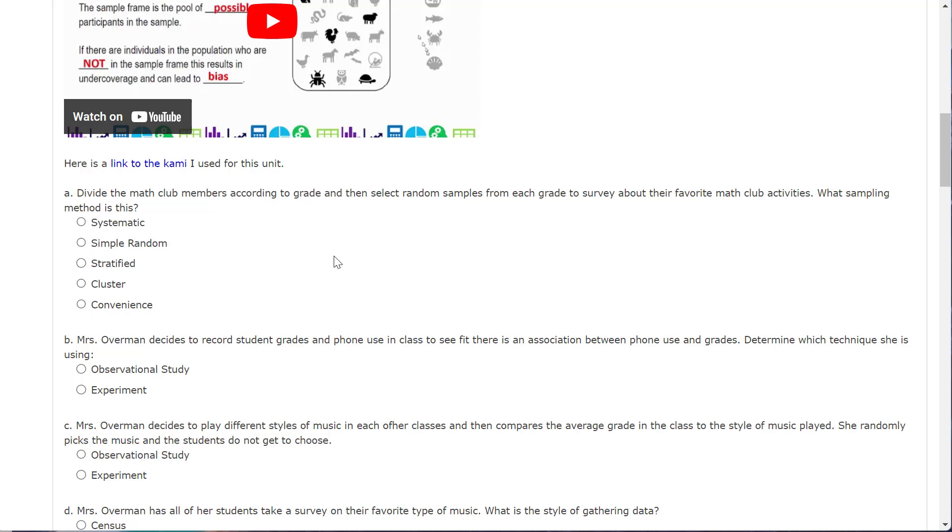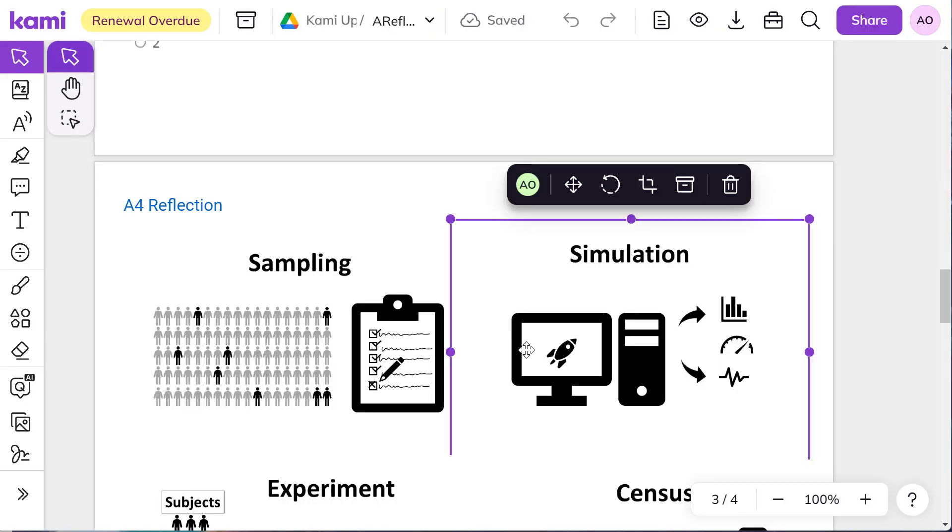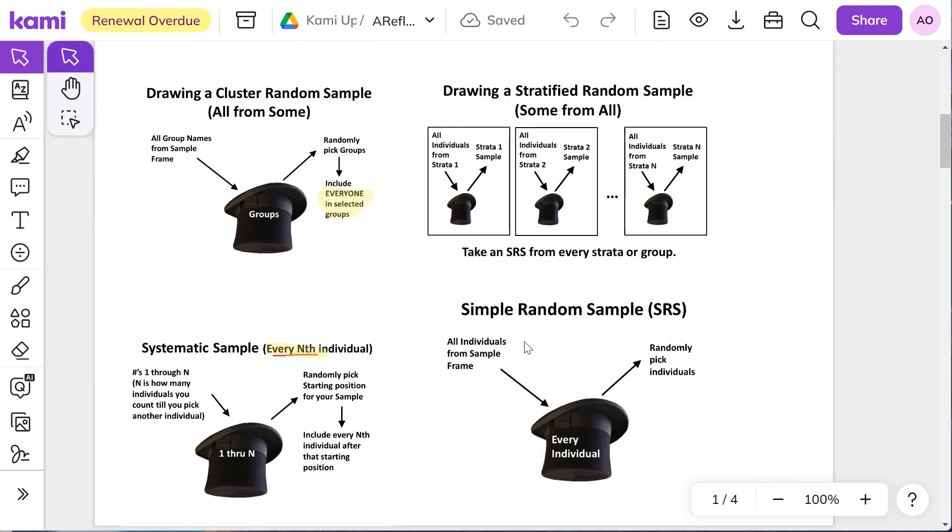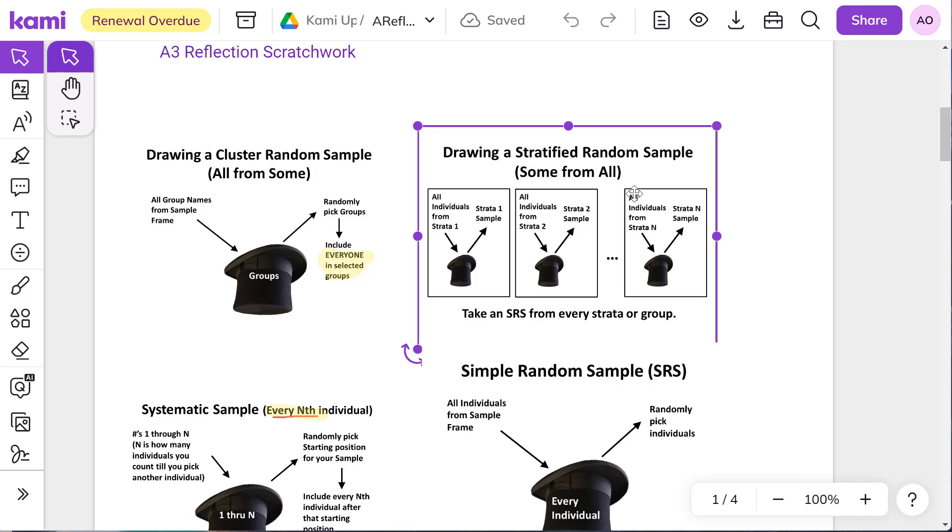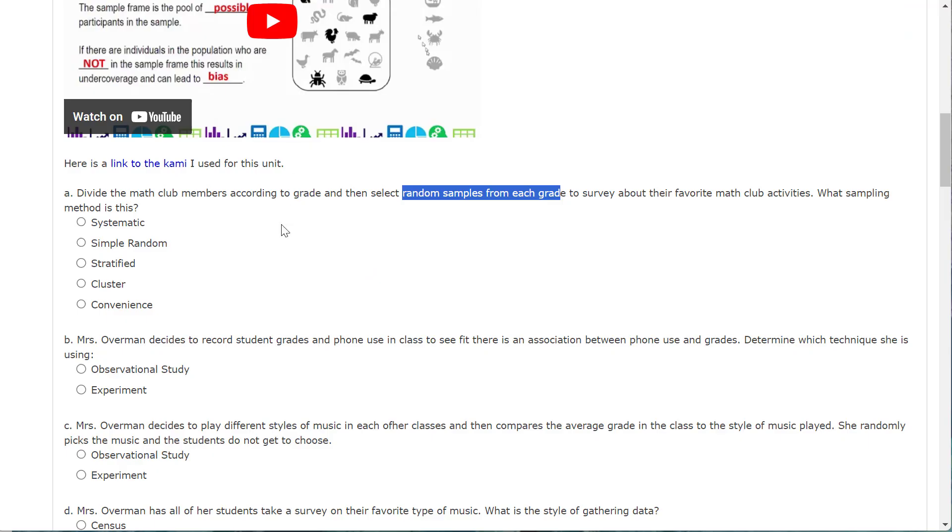So, divide the math club members according to grade and then select random samples from each grade to survey about their favorite math club activities. What sampling method is used? So, how many samples are we taking here? Well, we're actually doing random samples from each grade level. So there would be four samples. What does that look like? That looks kind of like this one where we're doing multiple samples.